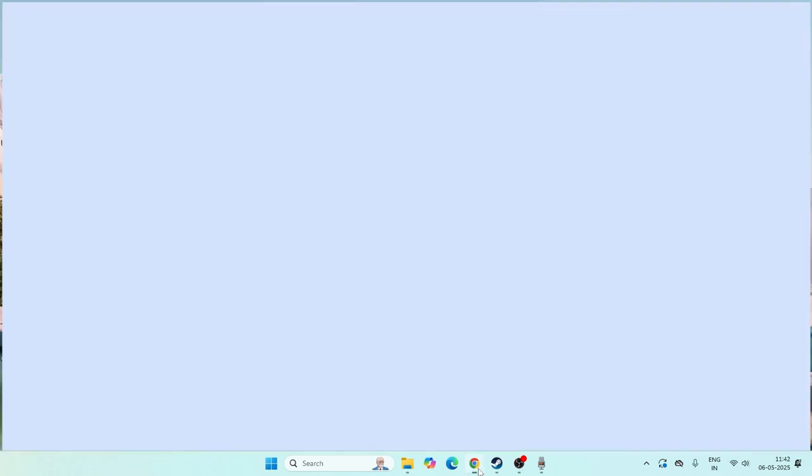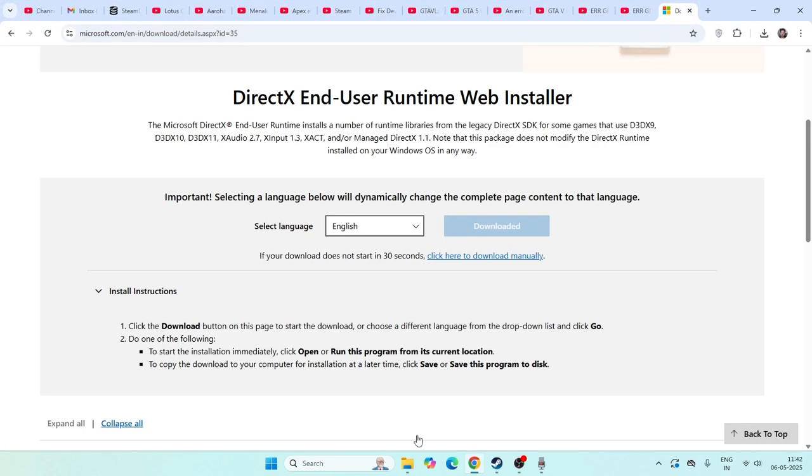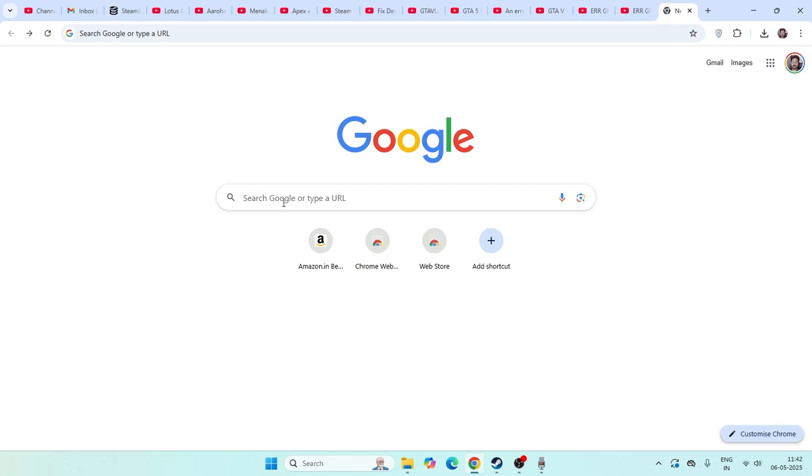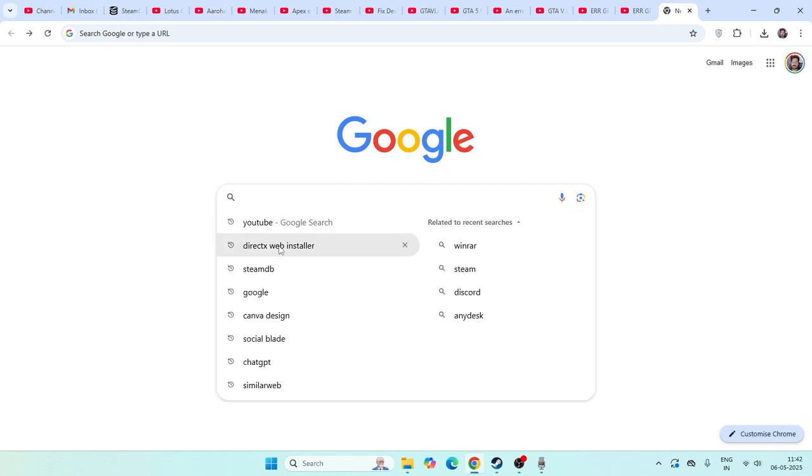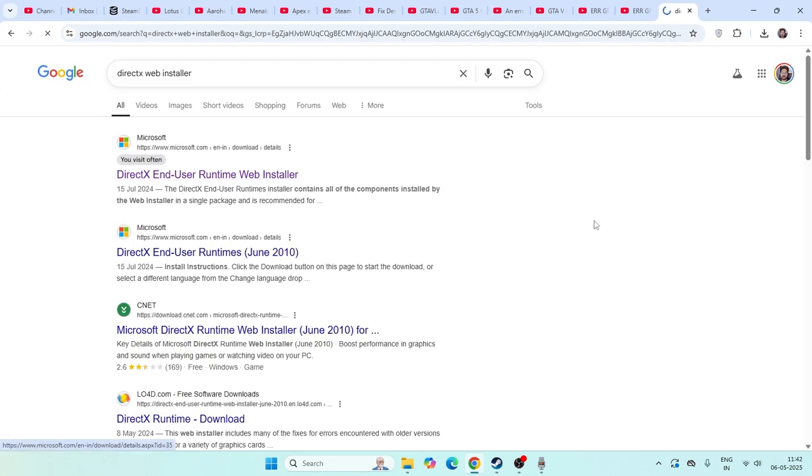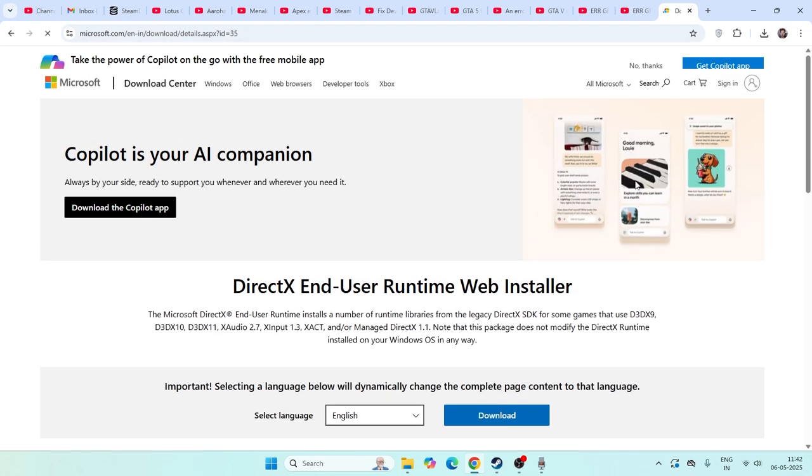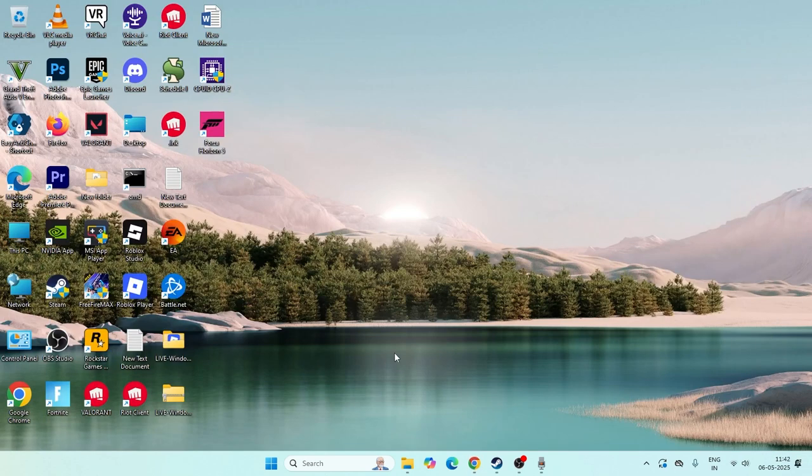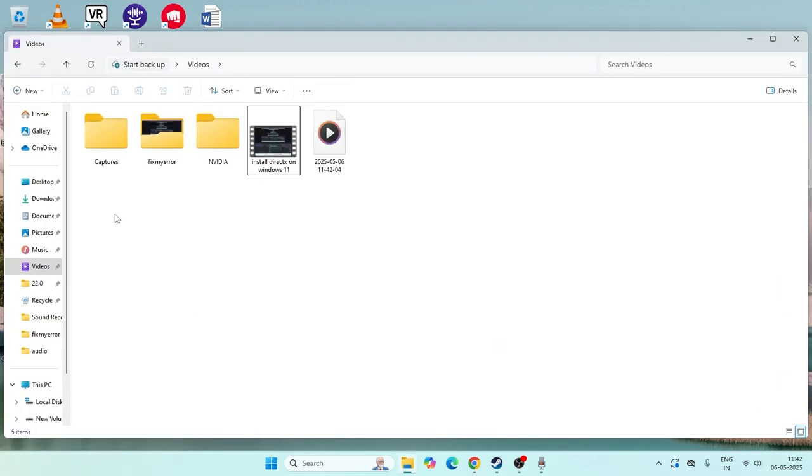First, we need to go to Google Chrome. In Google Chrome, we need to search for DirectX Web Installer. Get into this and the first step is you have to download this.